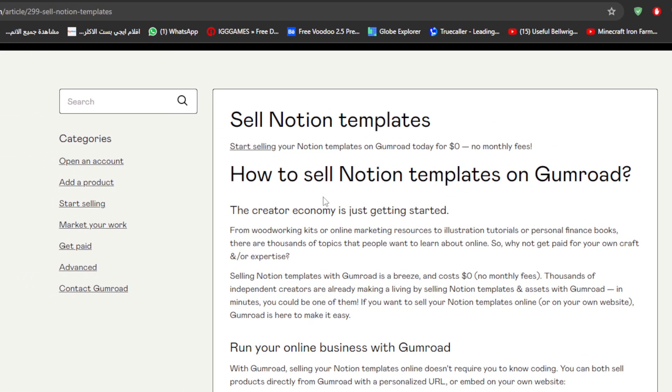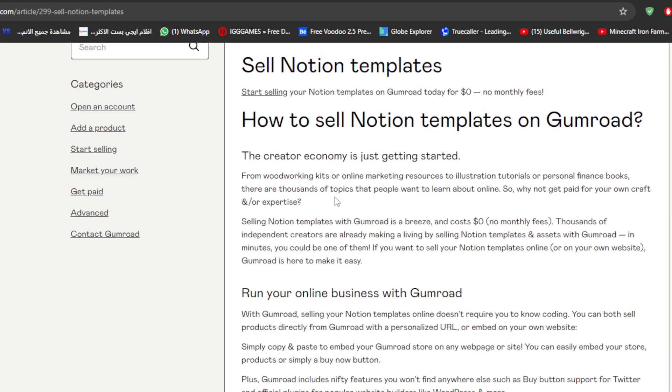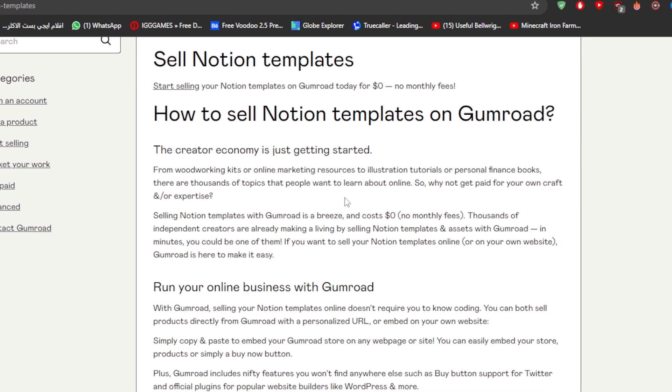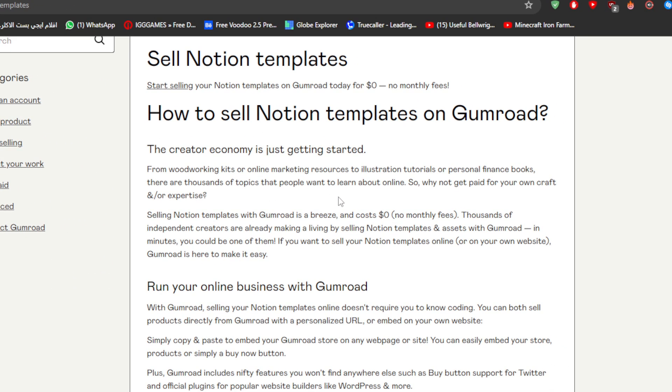The creator economy is just getting started. From woodworking kits or online marketing resources to illustration tutorials or personal finance books, there are thousands of topics that people want to learn about online. So why not get paid for your own craft or expertise?